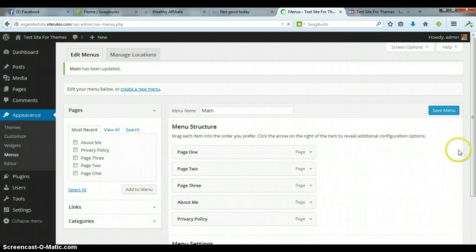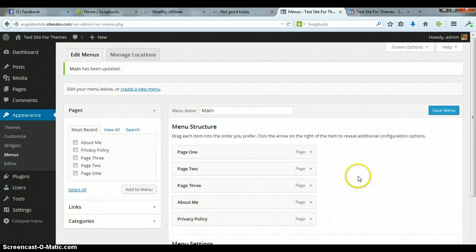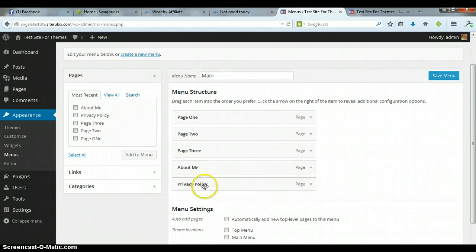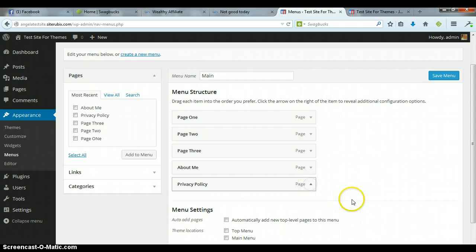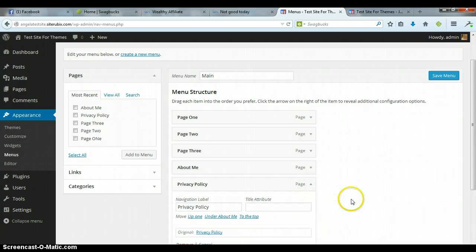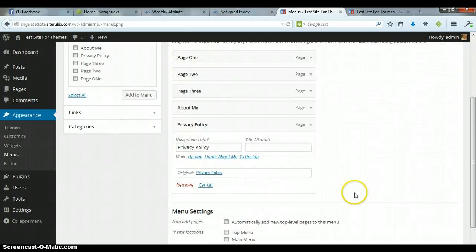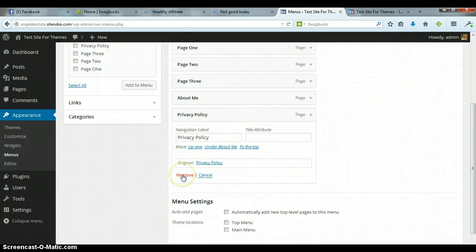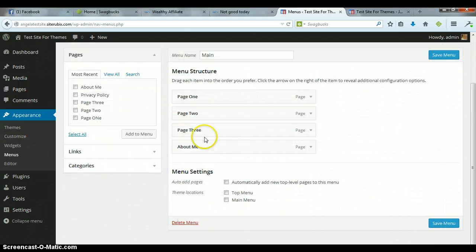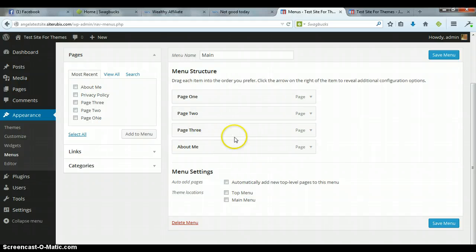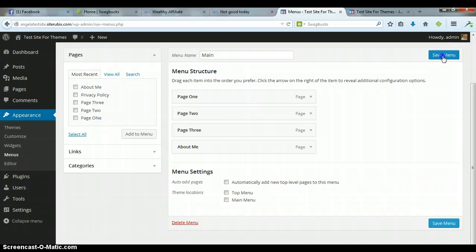So what I was talking about is to come down here to your Privacy Policy, and the upside down triangle here, you're going to click on that. That opens up a menu, and then at the bottom, all you have to do is click on Remove, and it takes the Privacy Policy page out of your menu structure.